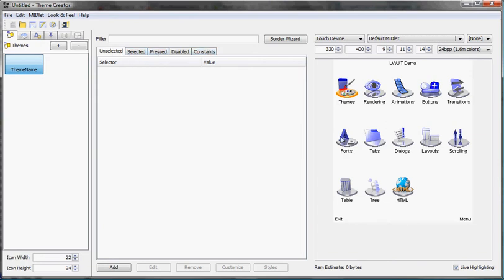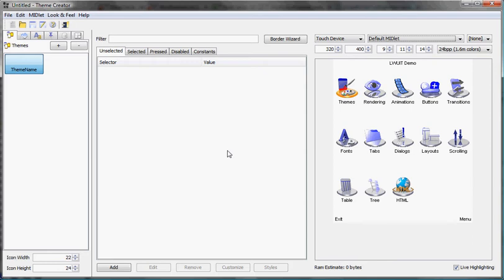Unselected essentially means all the components that don't have focus, the background is unselected, the menu, practically most things are unselected. This is the most important tab because most things don't have focus.